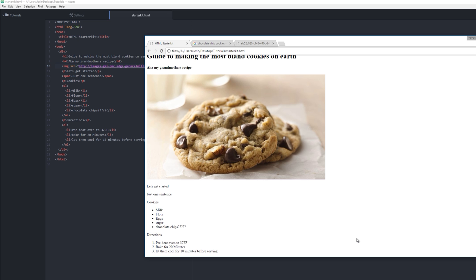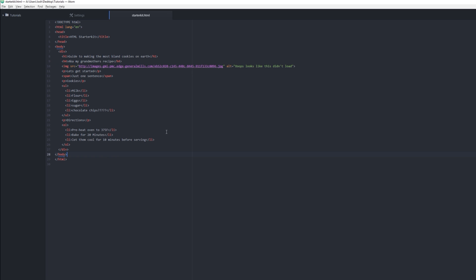So we'll save this one. And then if you want to style up the guide to making the most bland cookies on earth, we'll do that in the next video. And I hope to see you there.